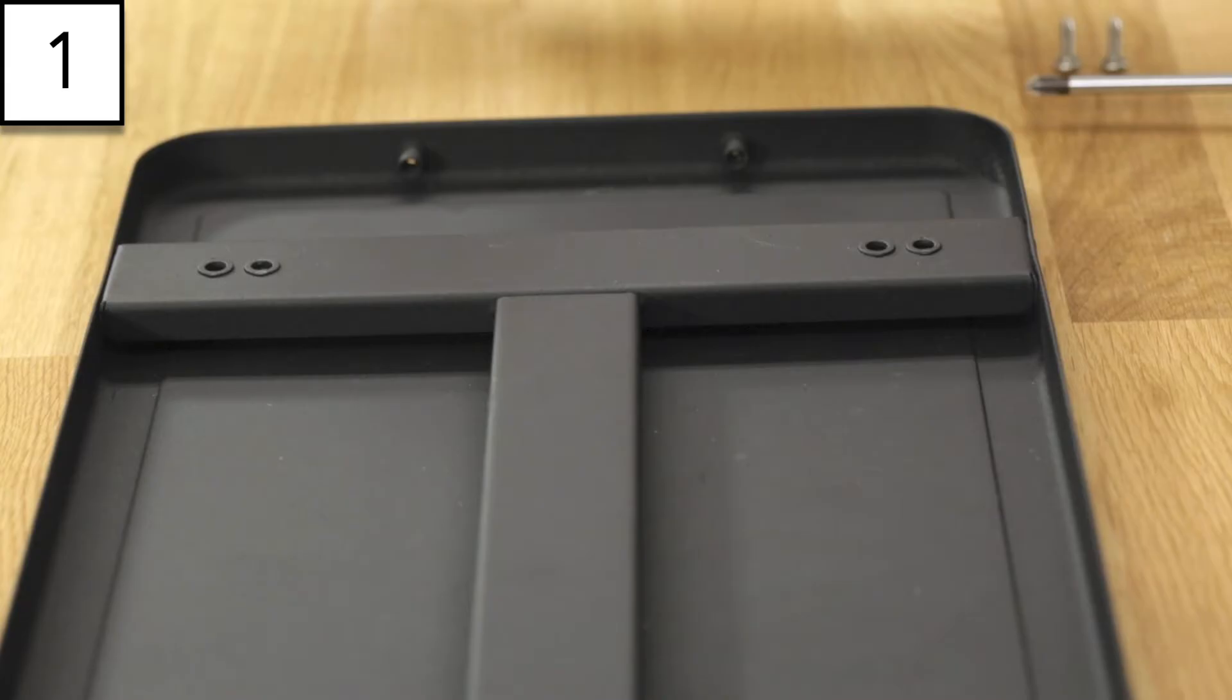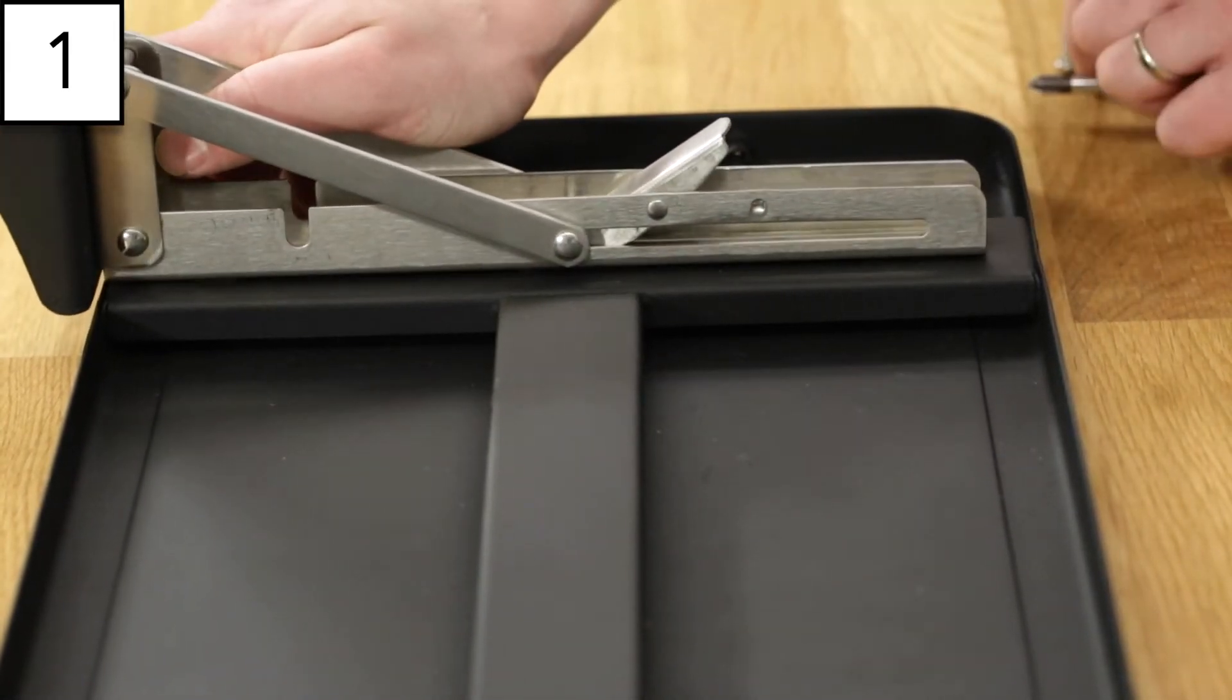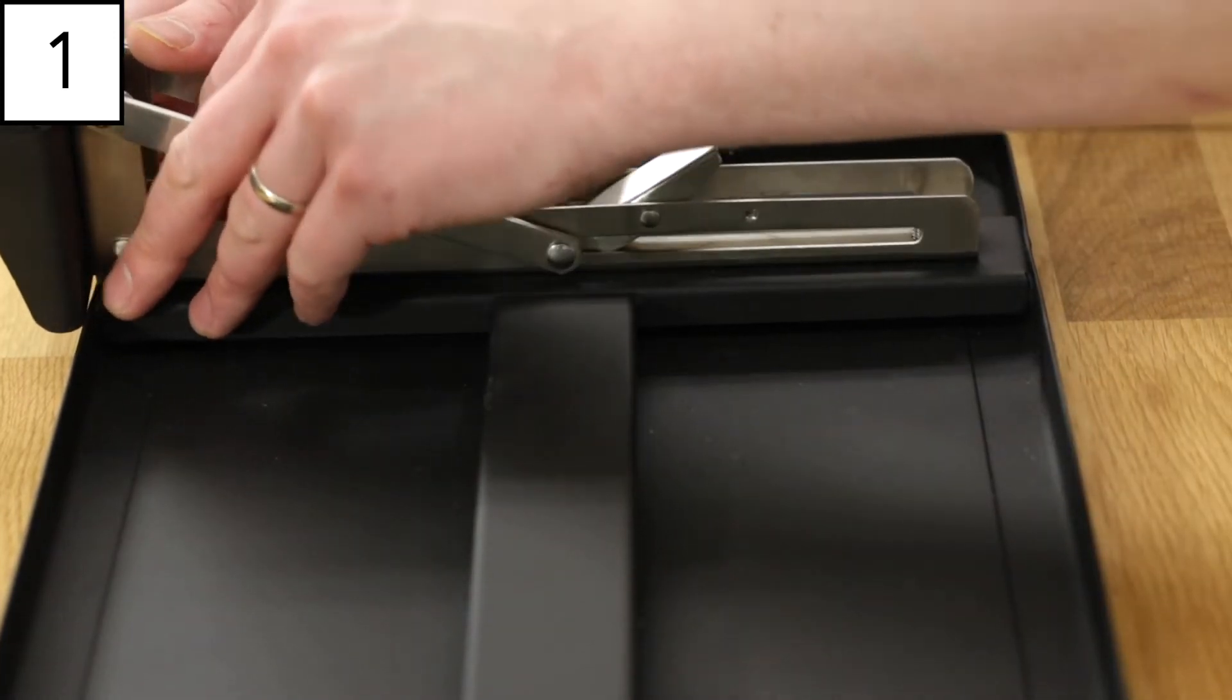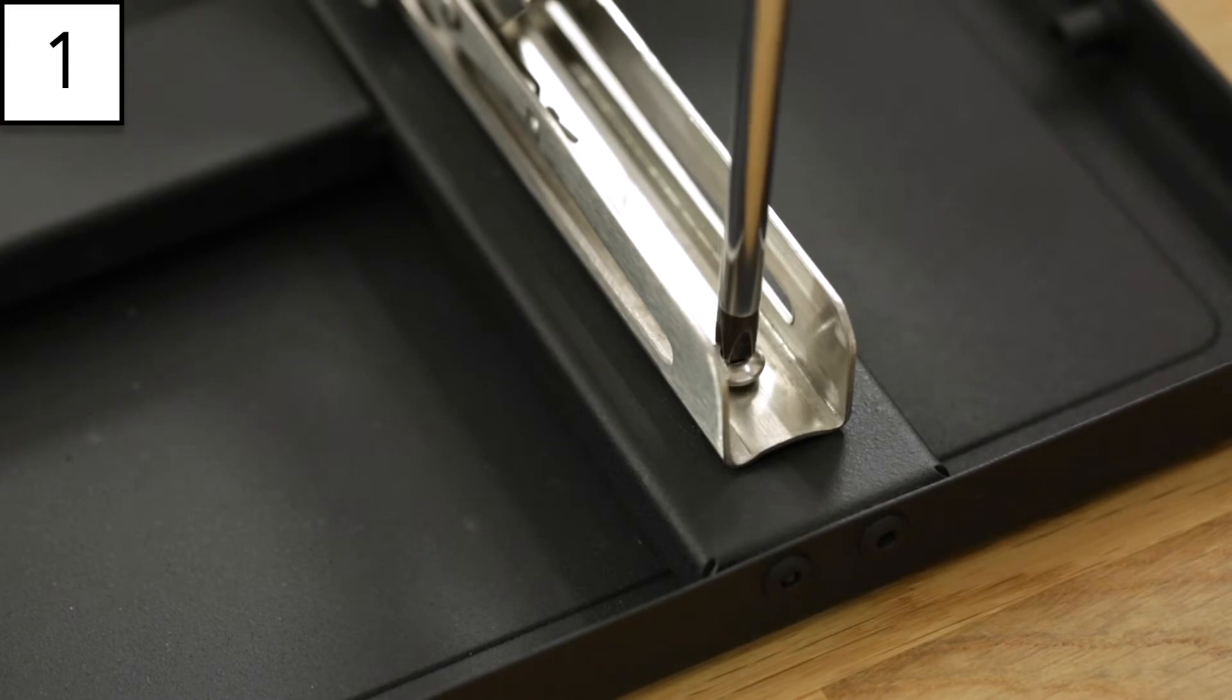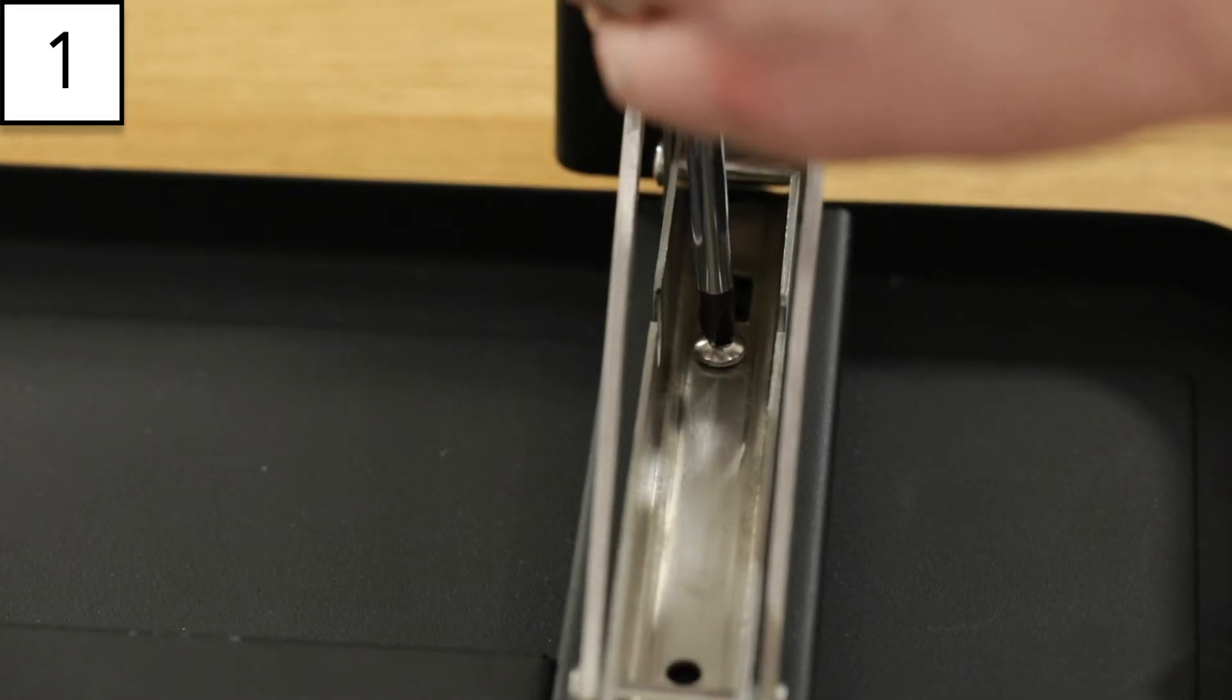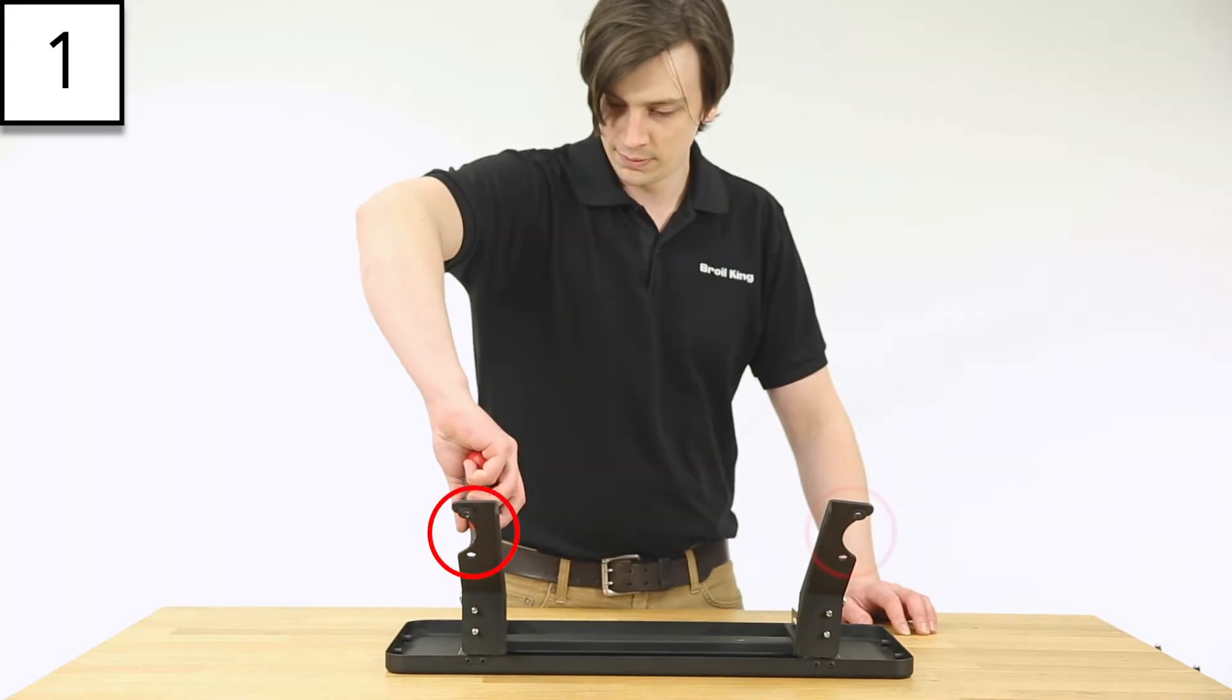Align the holes on the bracket with the two holes closest to you on the bottom of the shelf. The rounded cutouts on the bracket should face outward to fit around the legs of the grill.